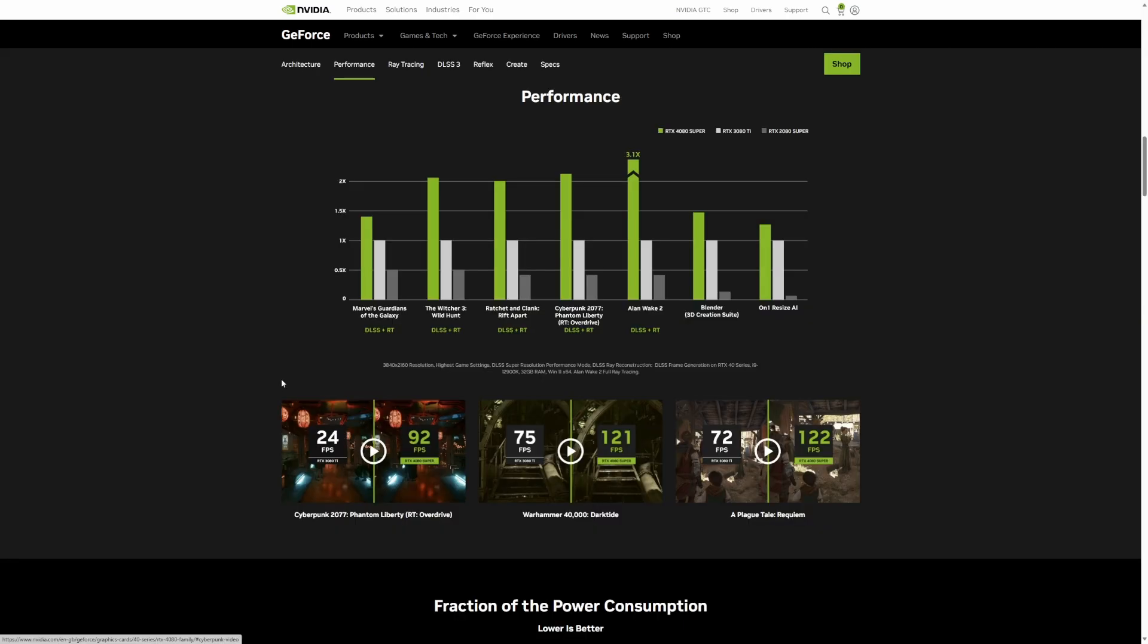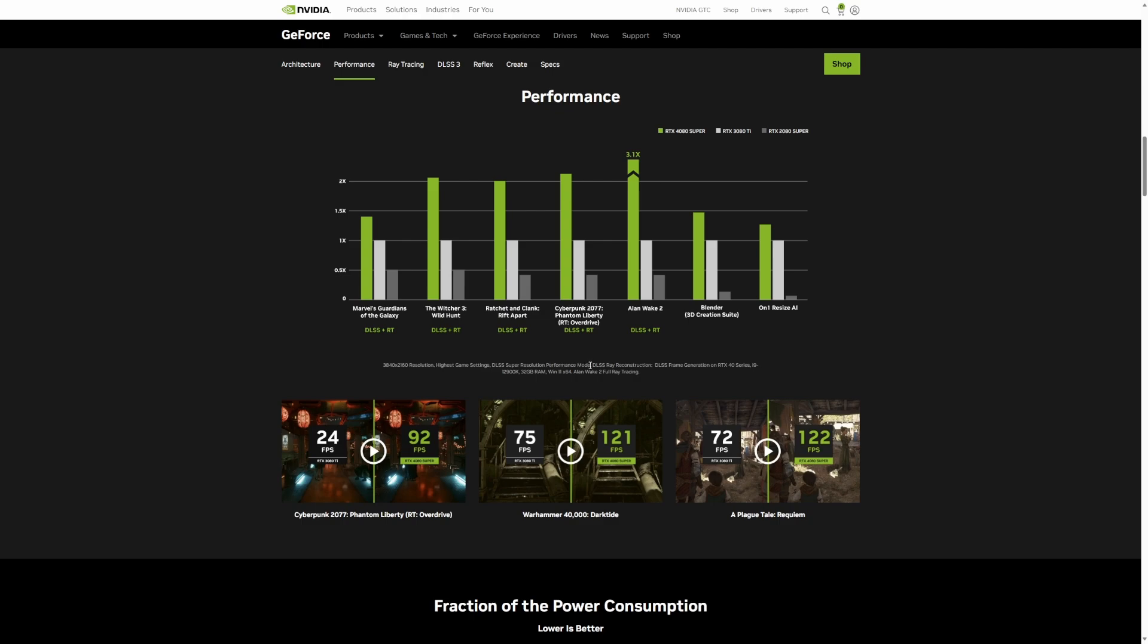Let's have a quick look at the performance data. Now, I would urge you to be very cautious when looking at these graphs, because obviously they're coming straight from NVIDIA, and NVIDIA are going to make them look as appealing as they possibly can. Look at the small print here. Running at 4K resolution, highest game settings, DLSS super resolution performance mode. Now, I would never run a game in performance mode if I can help it. I would generally go quality if I'm going to use DLSS. DLSS ray reconstruction, DLSS frame generation on RTX 40 series. So that's the important bit, the frame generation.